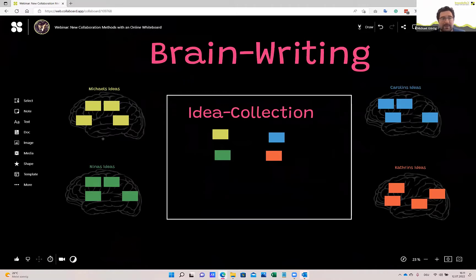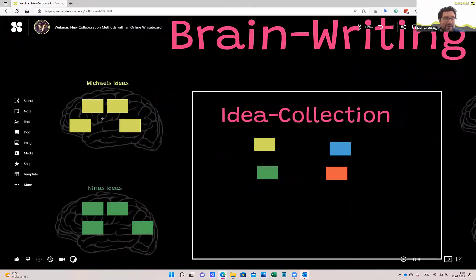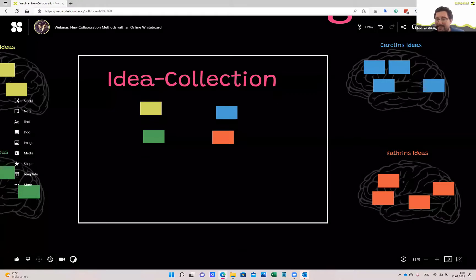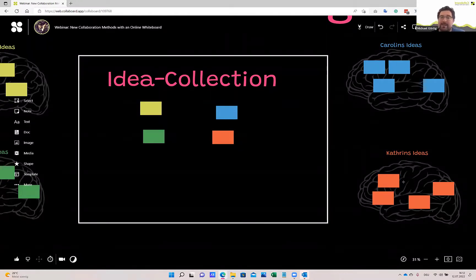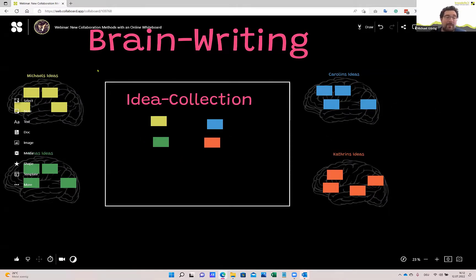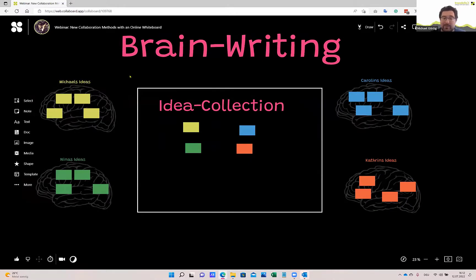I've prepared a short template here. On the left we see the brain of Michael with Michael's ideas, Nina's ideas, and so on. In this scenario, each participant brainstorms in their own space, adding all their ideas while the other people don't really see them — we don't discuss them. After this brainstorming phase, we bring all the ideas together into an idea collection, and then we start to discuss them. It's a simple concept, but it guides the whole creativity process. The cool thing with the online whiteboard is that the whiteboard space is infinite, so people can brainstorm in their own corners and then bring their ideas directly to the center.